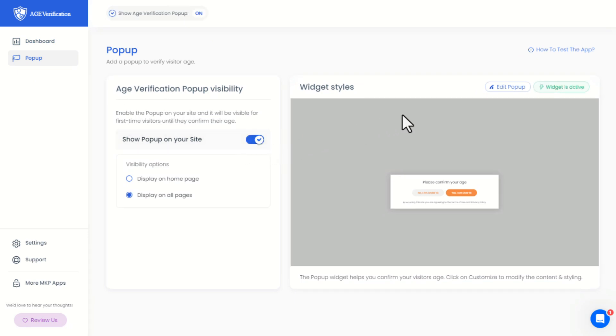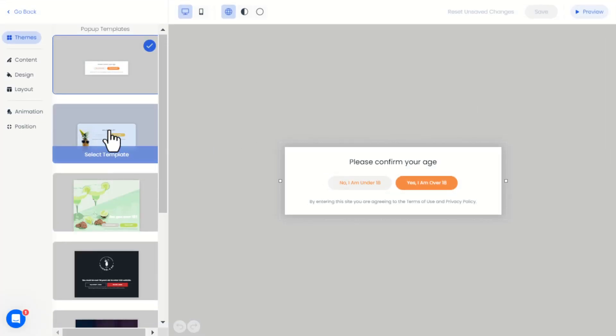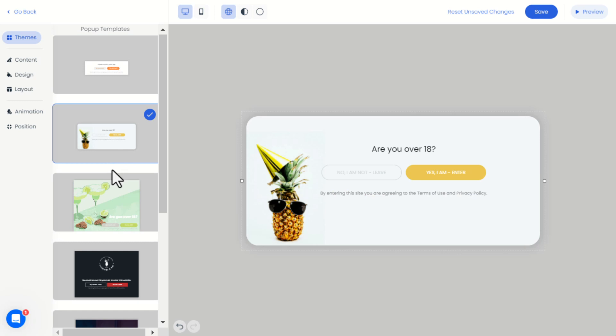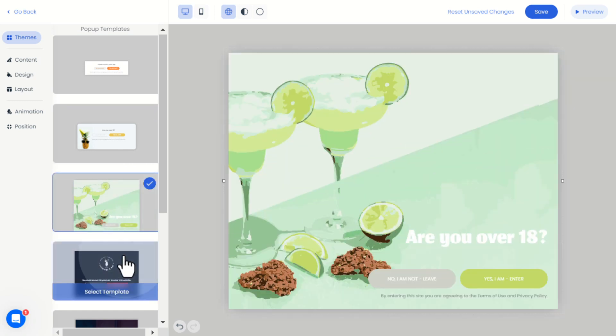We can further edit the pop-up widget appearance by clicking on Edit Pop-up. In this editor, we can change the template style from the Themes menu.